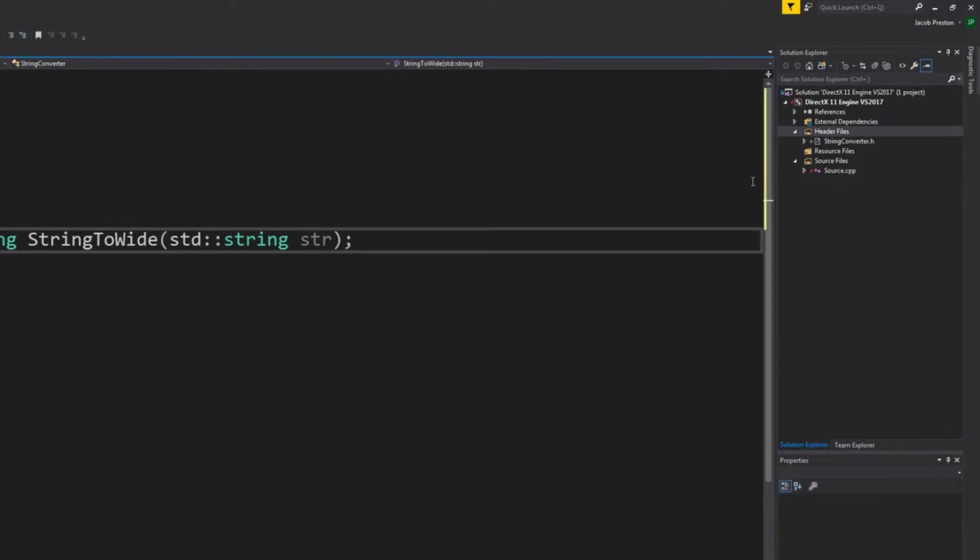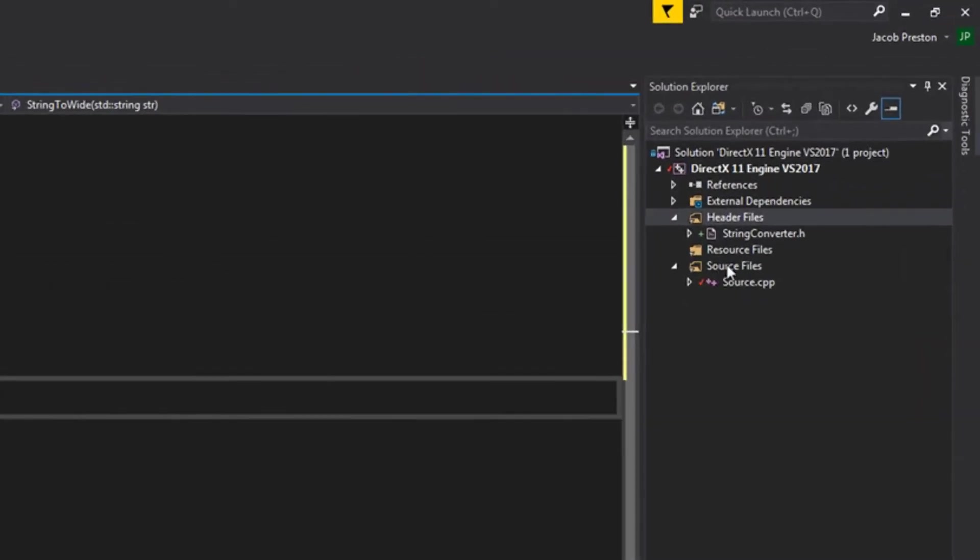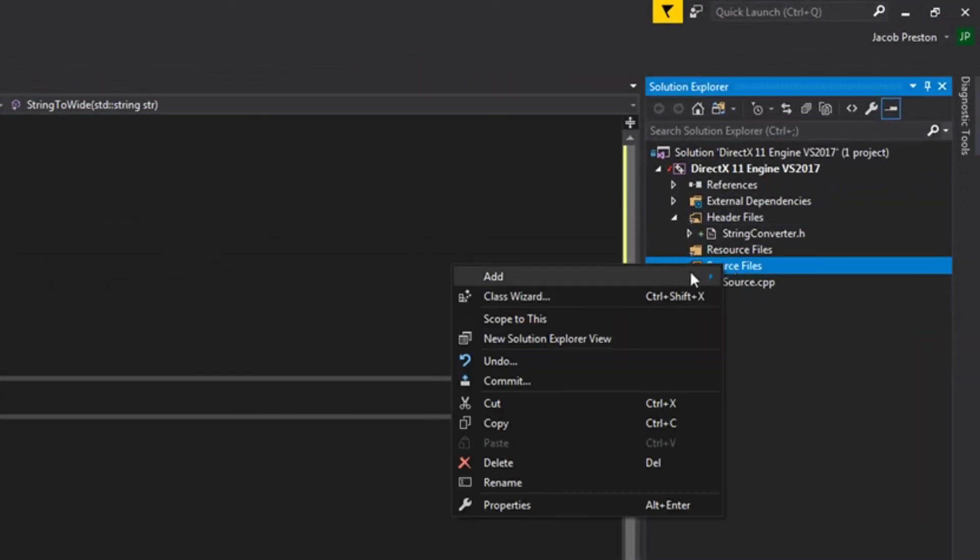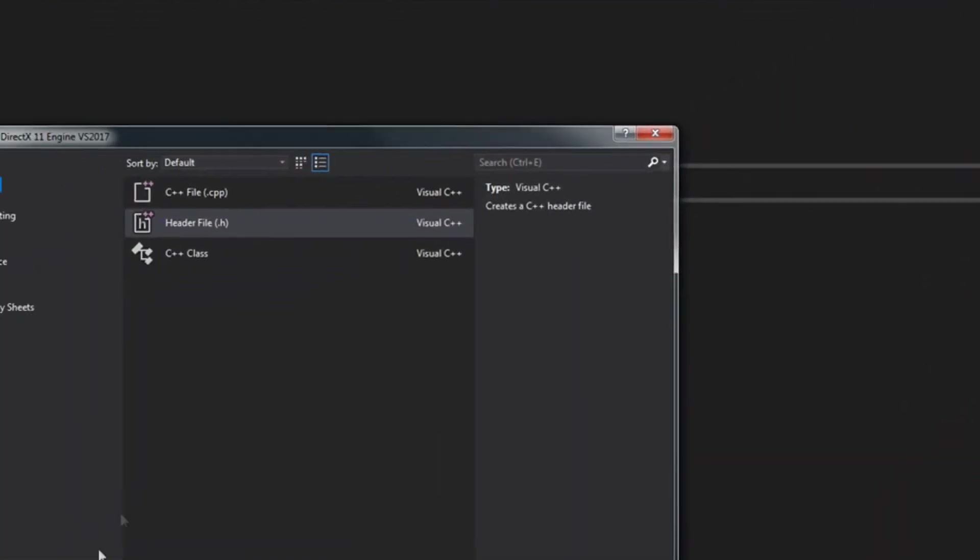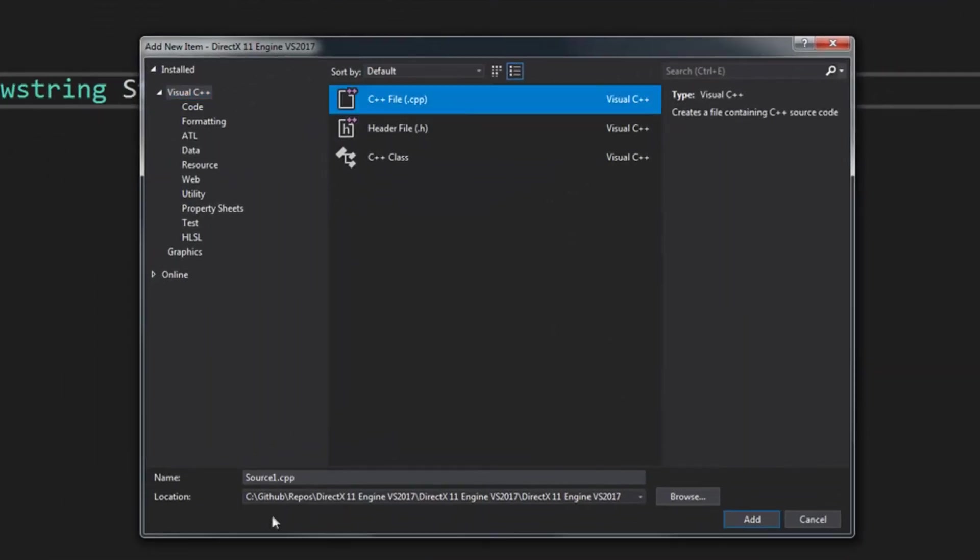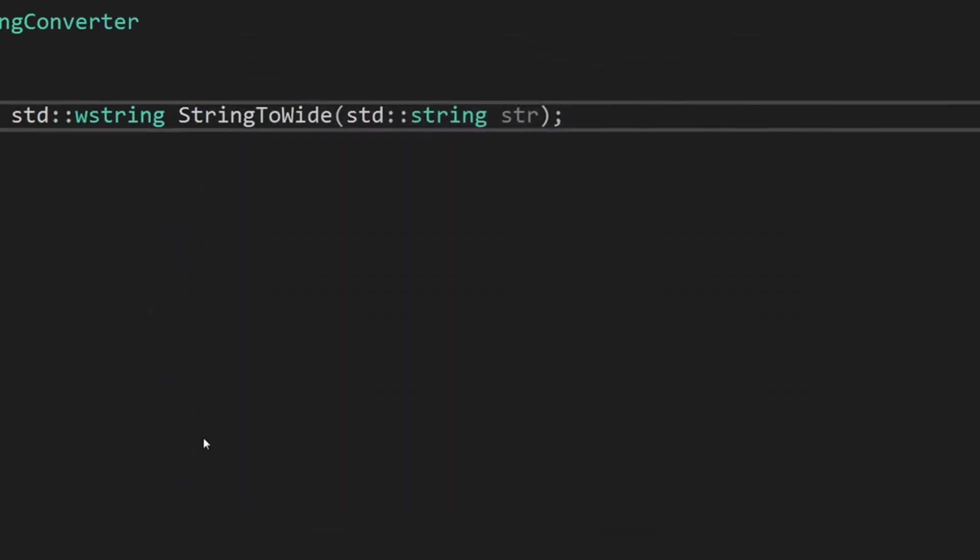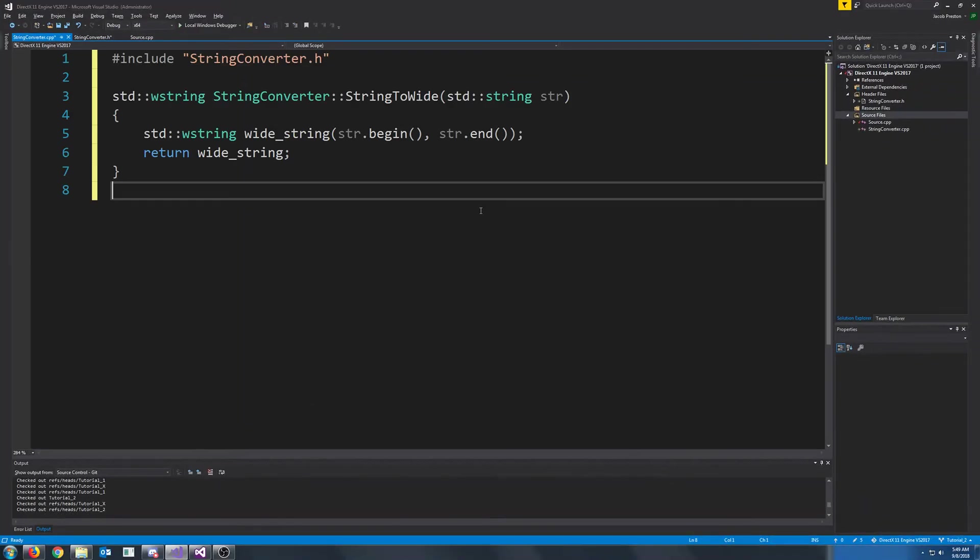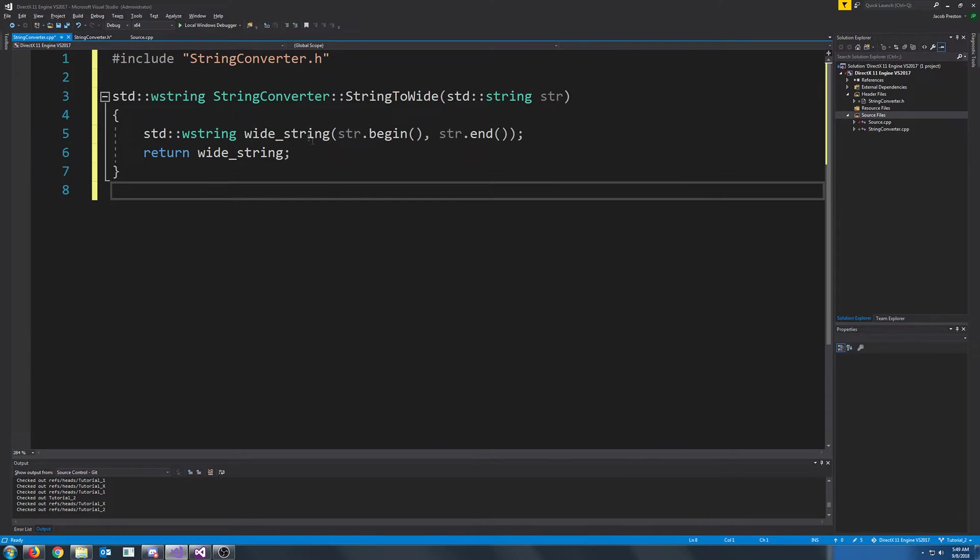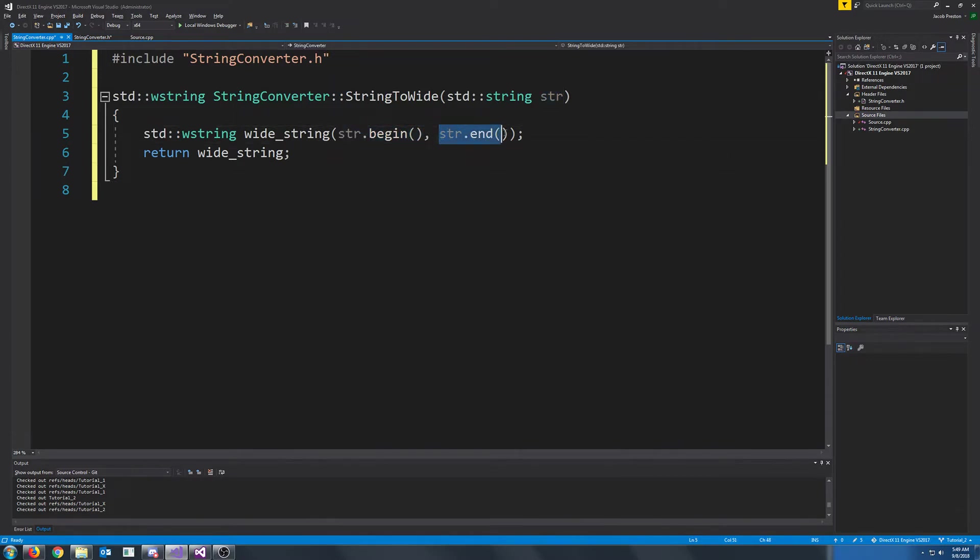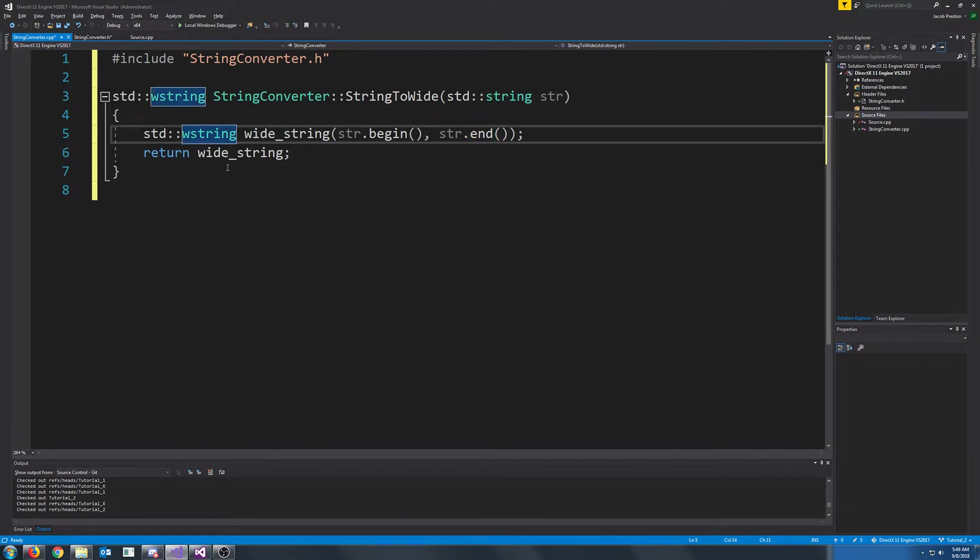Next, let's make the CPP for this class. And it's actually very easy to convert strings to wide strings. Wide string has a constructor where we can just take in the begin iterator and the end iterator for the string, and it will construct the wide string and return that.